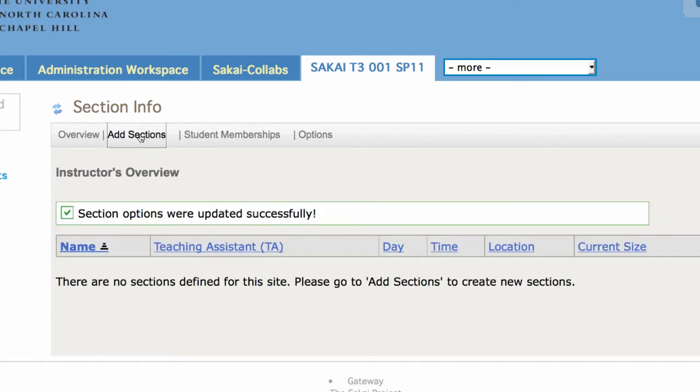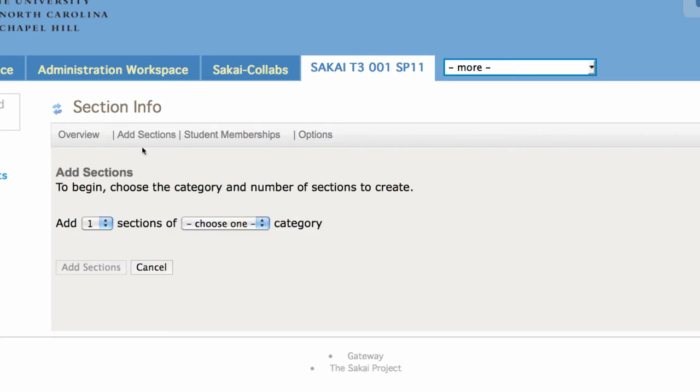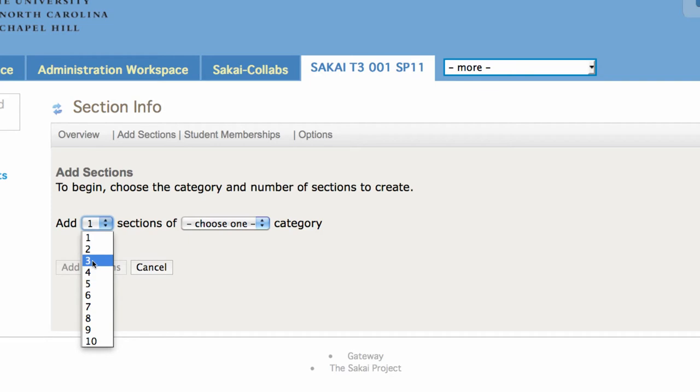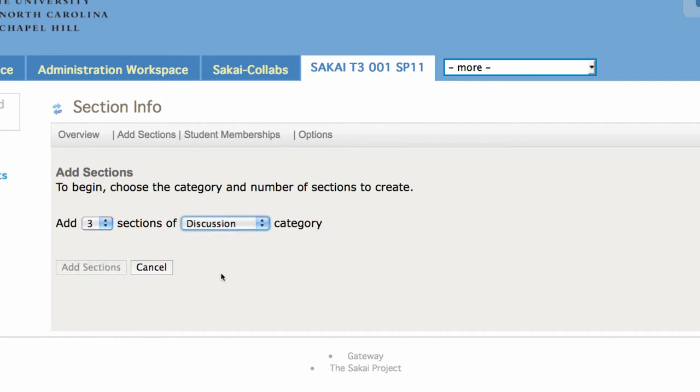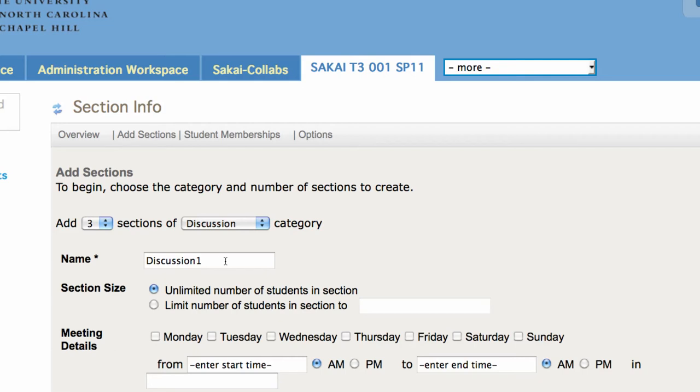Now I want to create sections where students cannot be in the same section. So I want this to be exclusive to the group of students that I put in. I'm going to make three groups of discussion just to show you how it goes. I'm going to limit these to four people each.